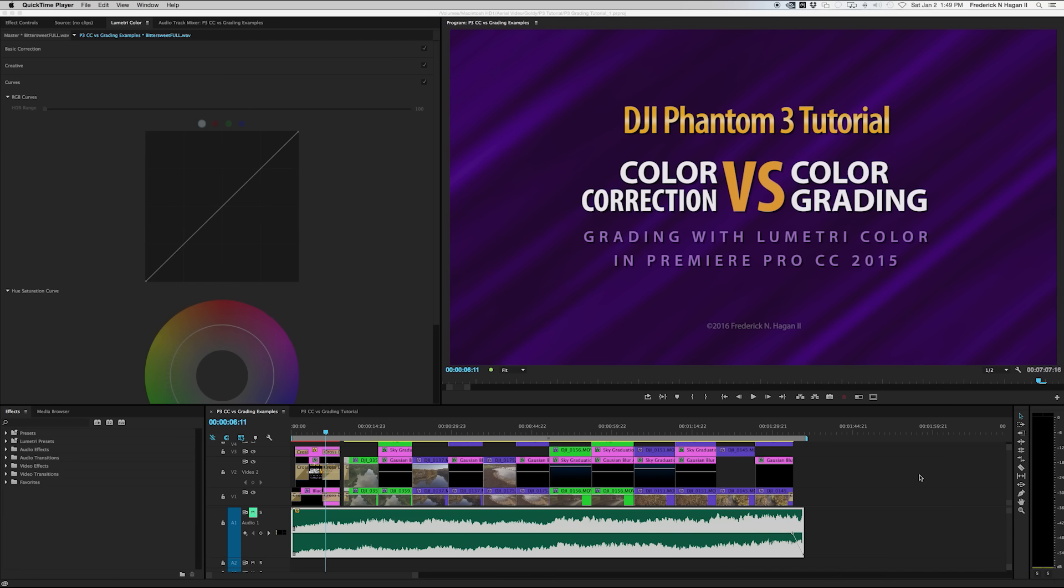And so basically this is just a quick example of that. And then after this, I think if I get enough response or interest, I'll do a tutorial on how to use the Lumetri color tools in Premiere Pro. But this is basically an example of color correction versus color grading because there is a difference.